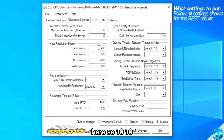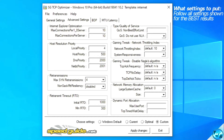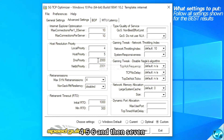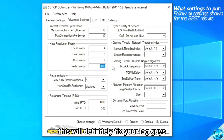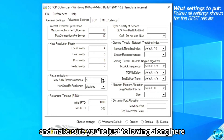In the advanced settings, you just want to input what I'm writing here: 10, 10, 4, 5, 6, and then 7. This will definitely fix your lag — just make sure you're following along here.